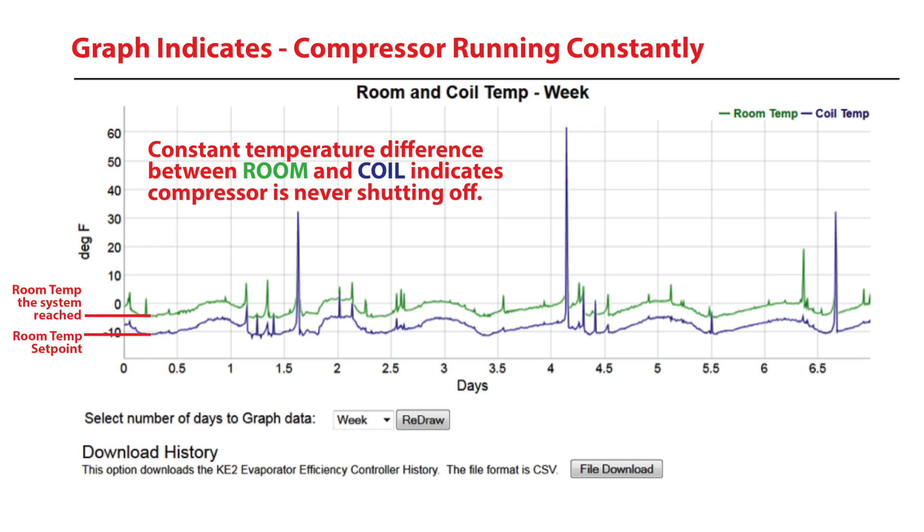In this example, the compressor is running constantly but is unable to reach the set point temperature.